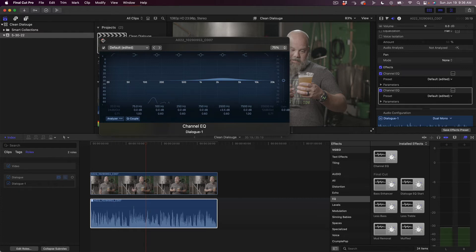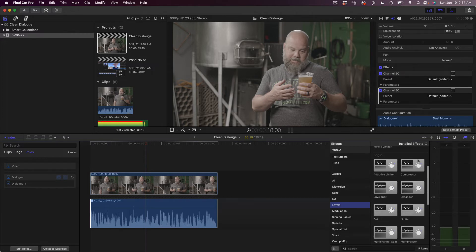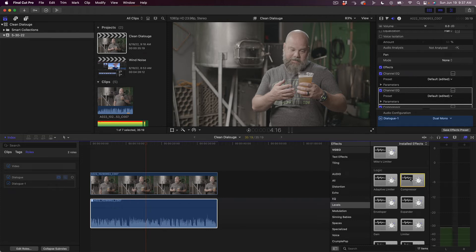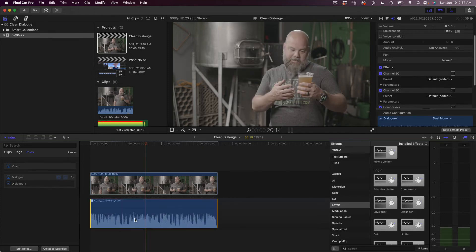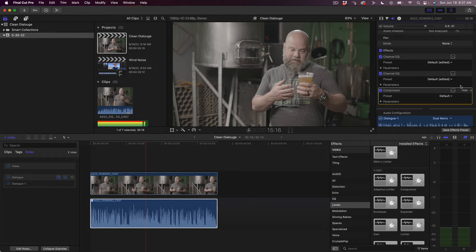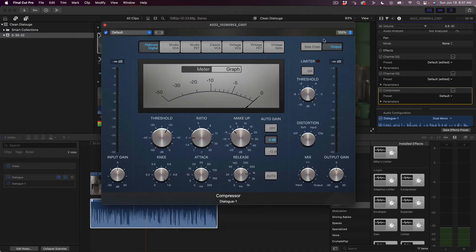That's the end of the EQing. The next thing we're going to do is apply a compressor. It's also down here in the audio effects, but it's under levels. Let's go to the compressor. I have a saved preset called Mike's Compressor with all the base settings I'm going to show you right now. So let's take the compressor and drop it onto the audio. Now, what is a compressor?